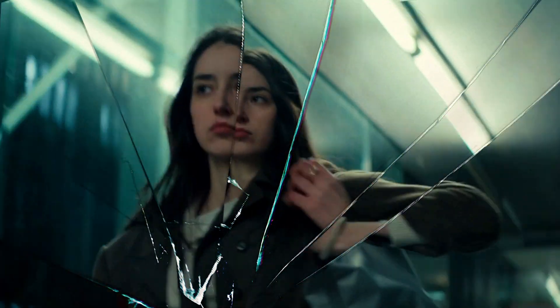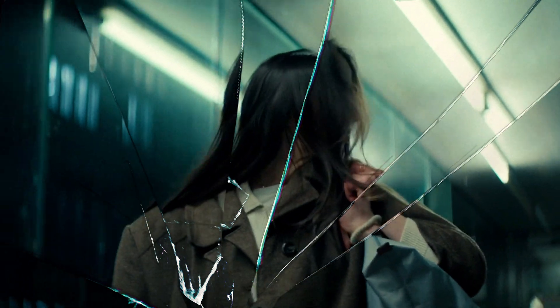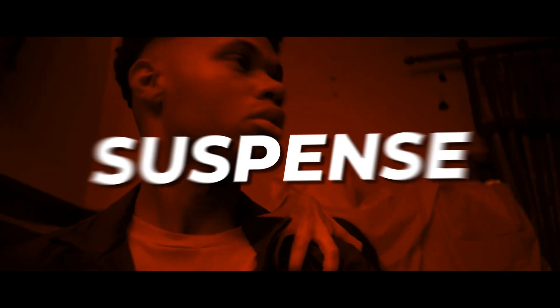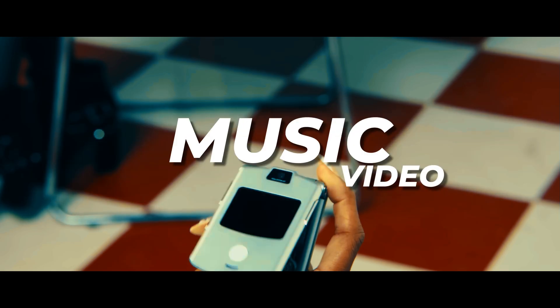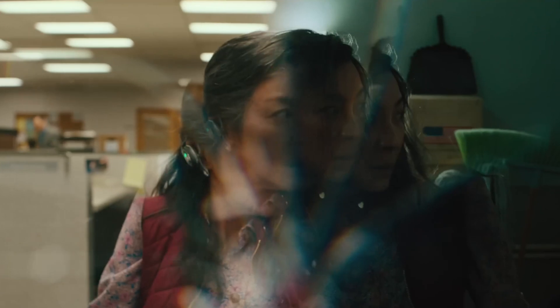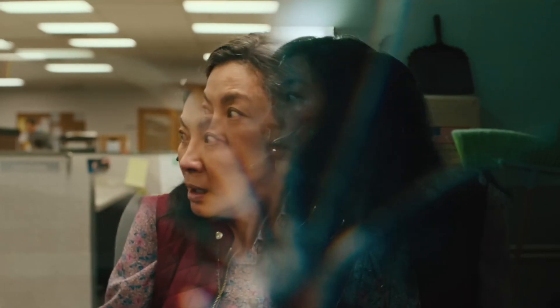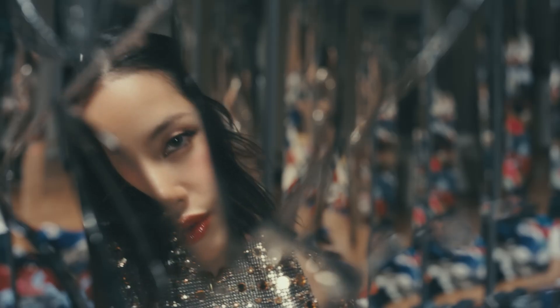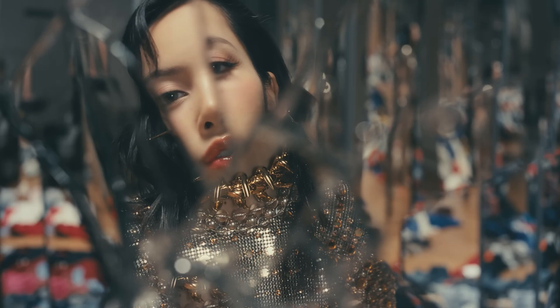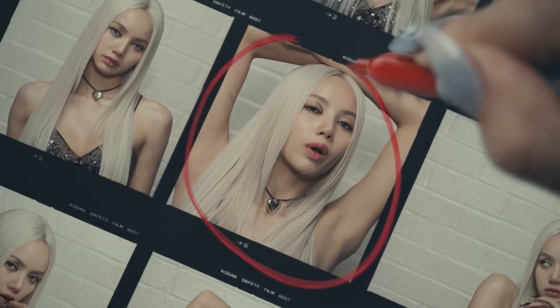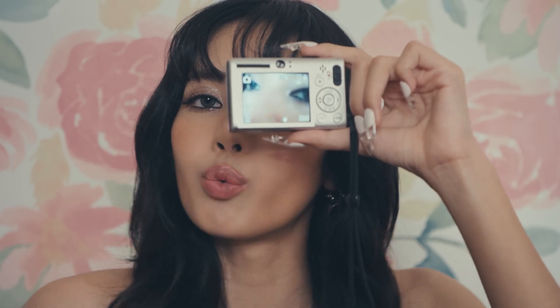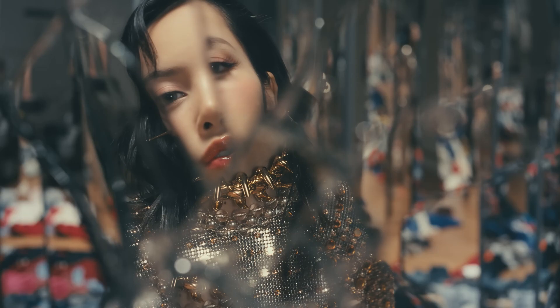The broken glass effect is famous in suspense, horror, thriller movies, and music videos. Movies like Everything Everywhere All at Once have this effect, which has recently been used in Lisa's new music video, New Woman. Let's recreate this effect in Filmora in easy steps.